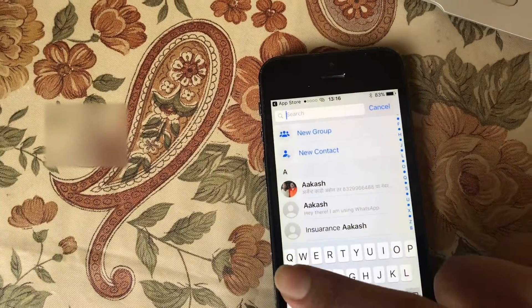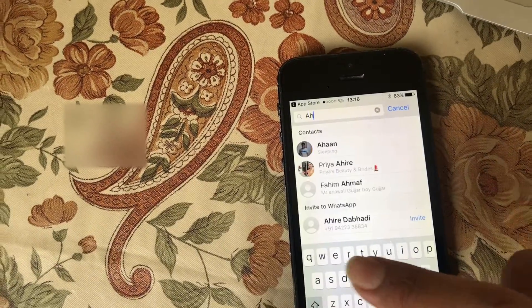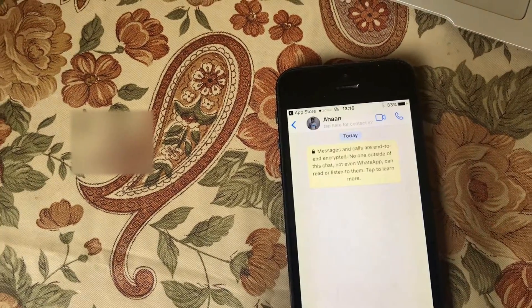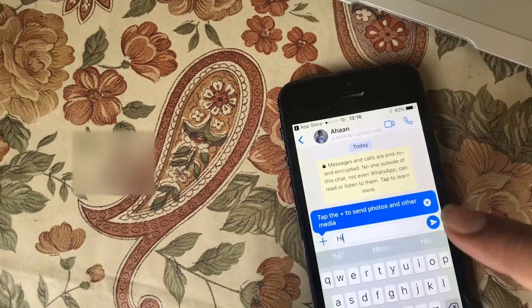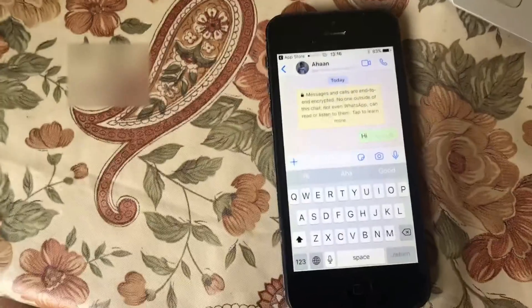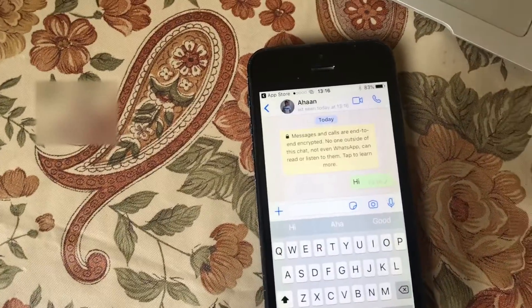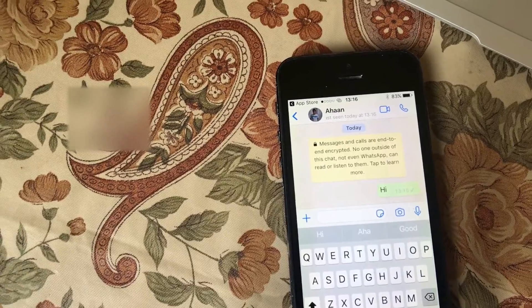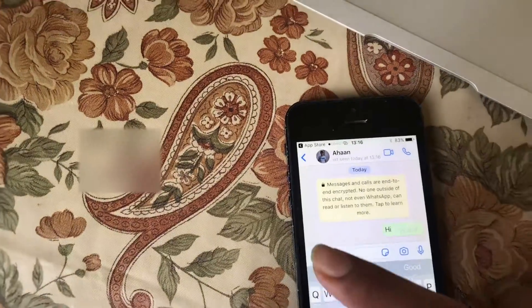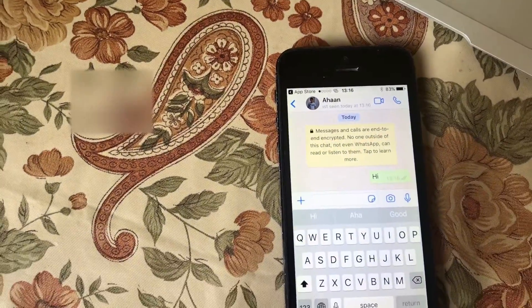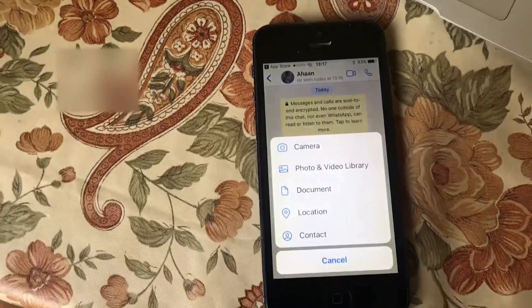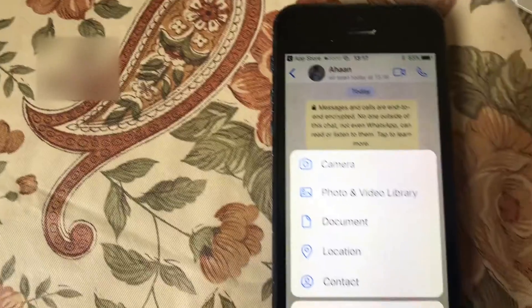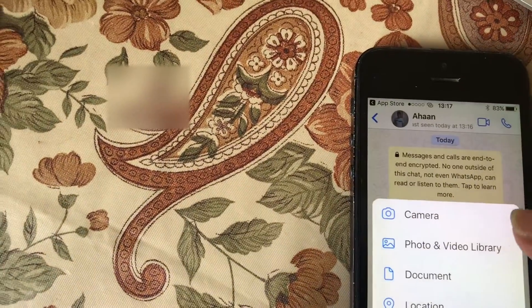Now we are going to add a contact link to Ahan and start messaging. I will start with 'Hi' — and the first message is sent! Now I will show you all the features. You can see the description of the chat page. In the message box, you will find a camera option which you can use to share photos.